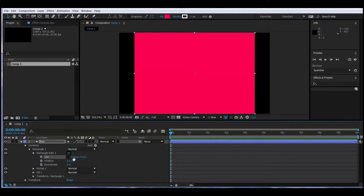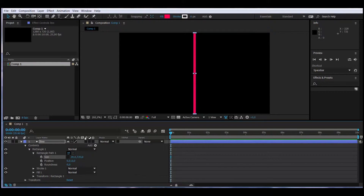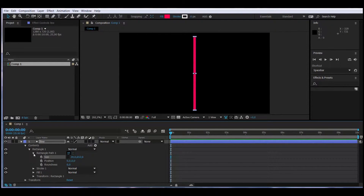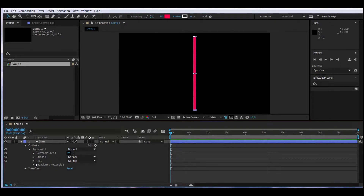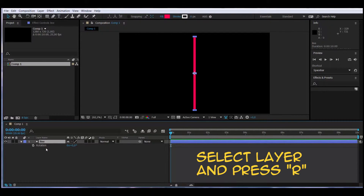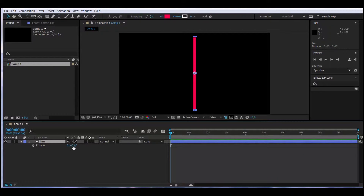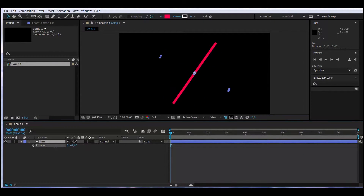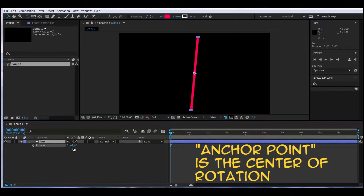I'm going to set it to 20. Now we're going to use the time expression on the rotation attribute. Let's take a look at how the rotation works in this layer — I'll select the layer and click R to bring up the rotation attribute. This is how the object will rotate. Notice that it is rotating with the anchor point at its center.